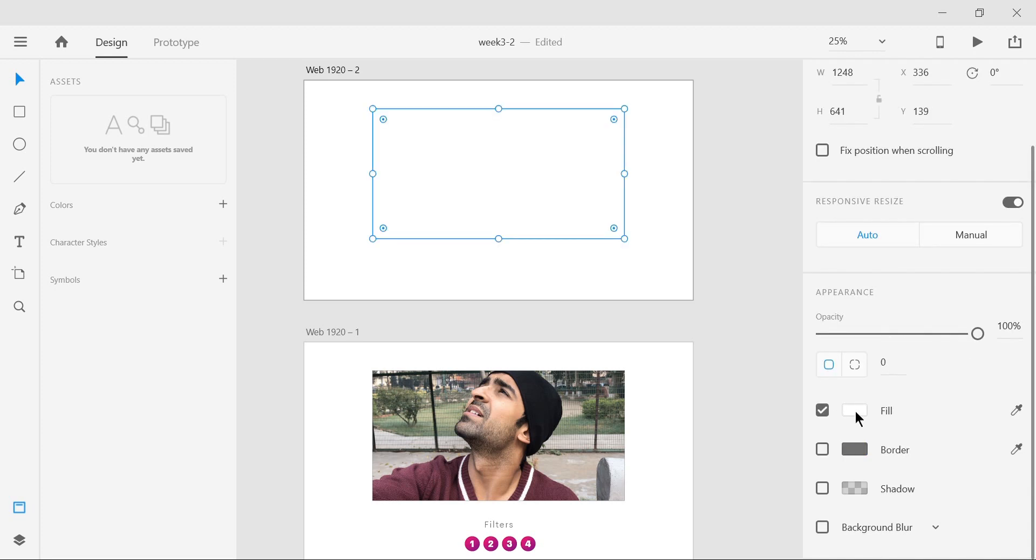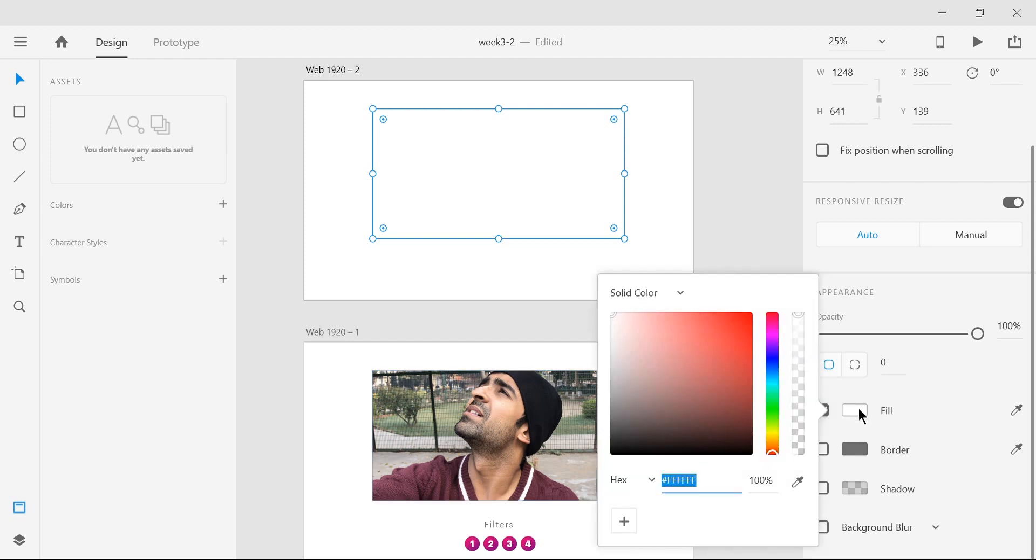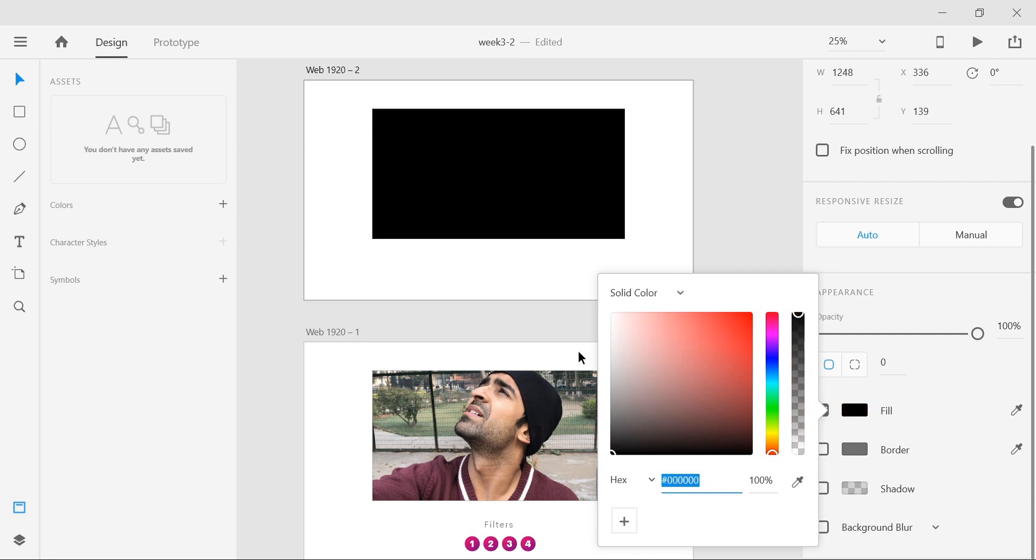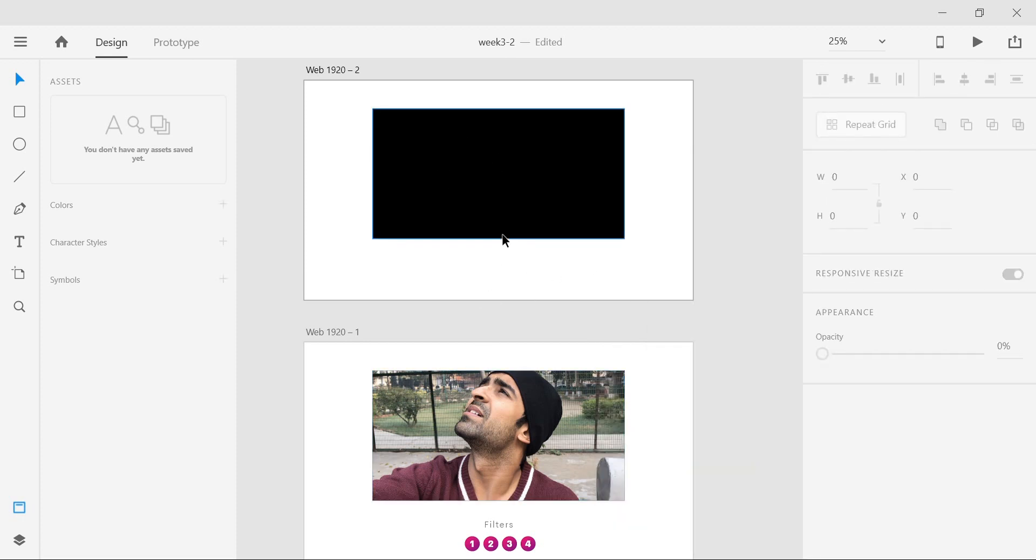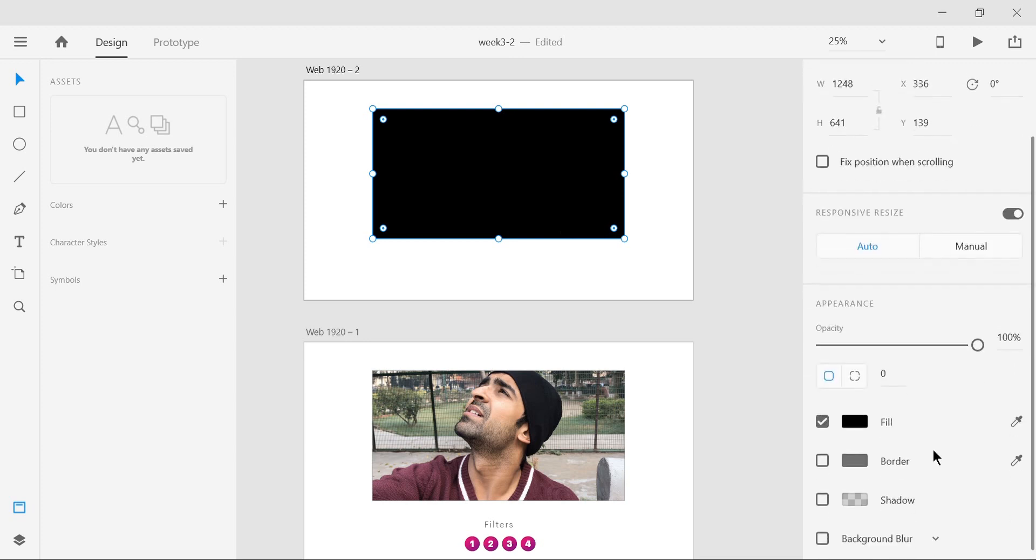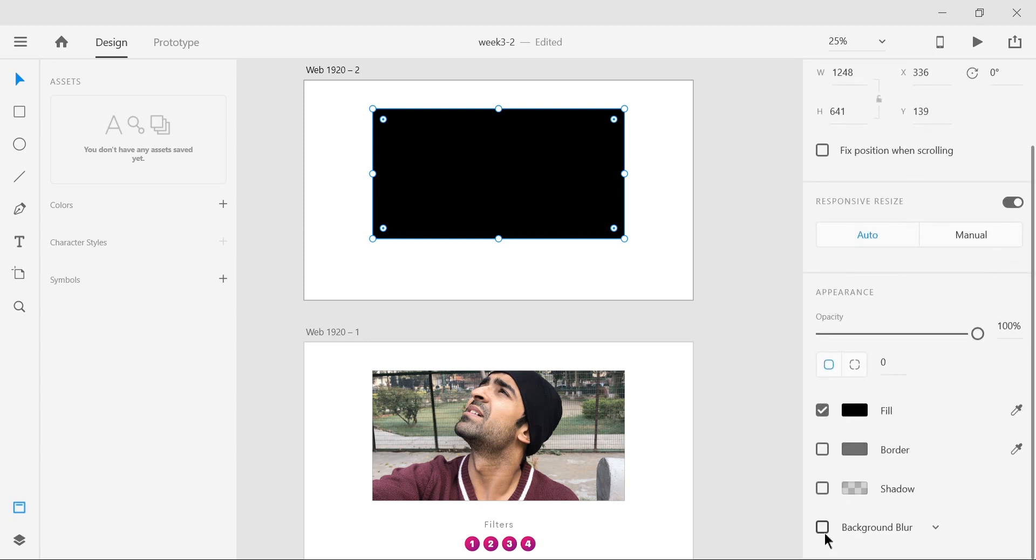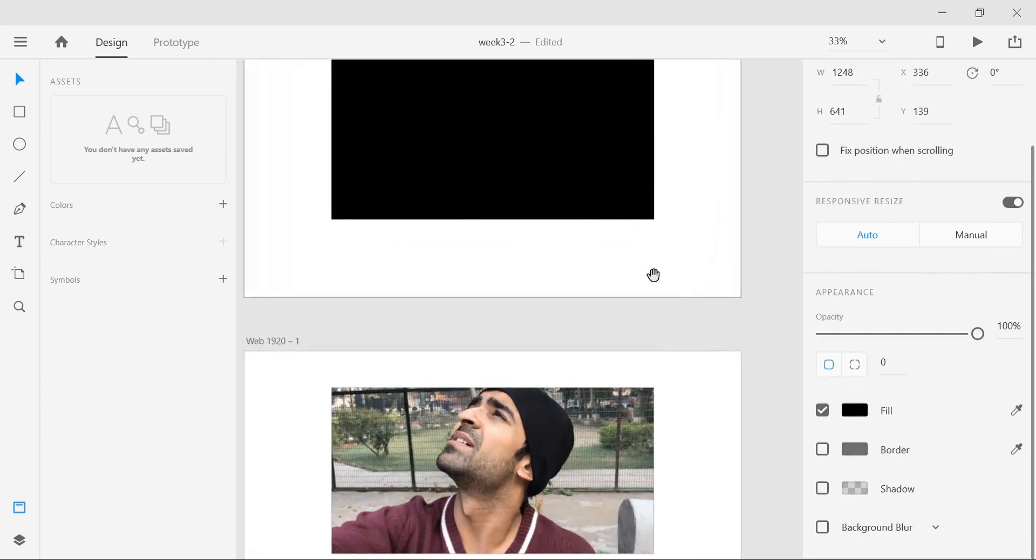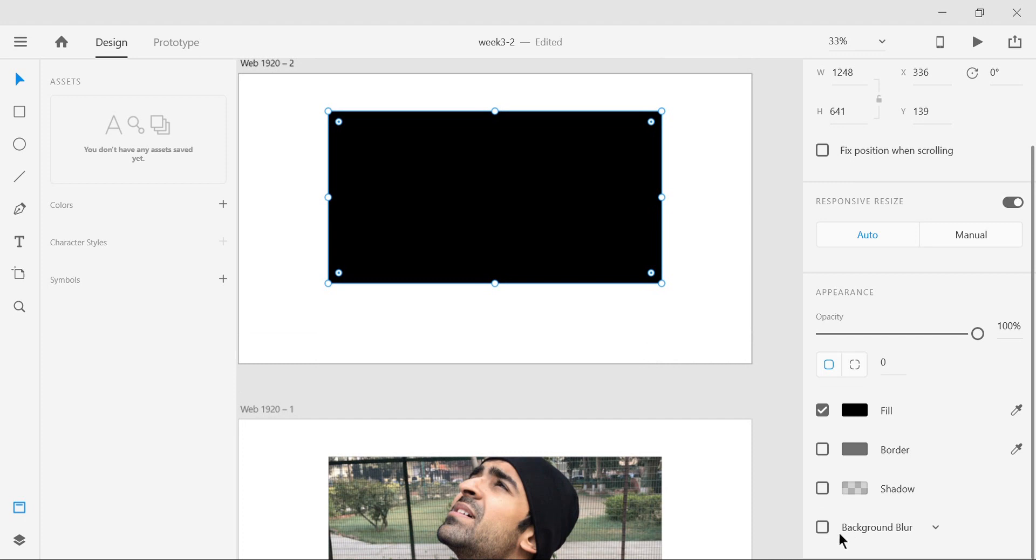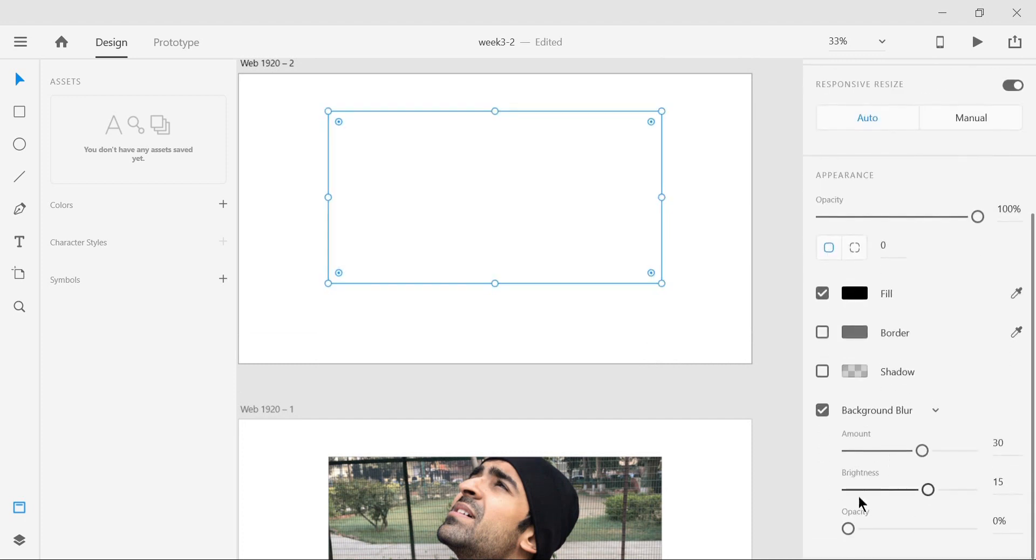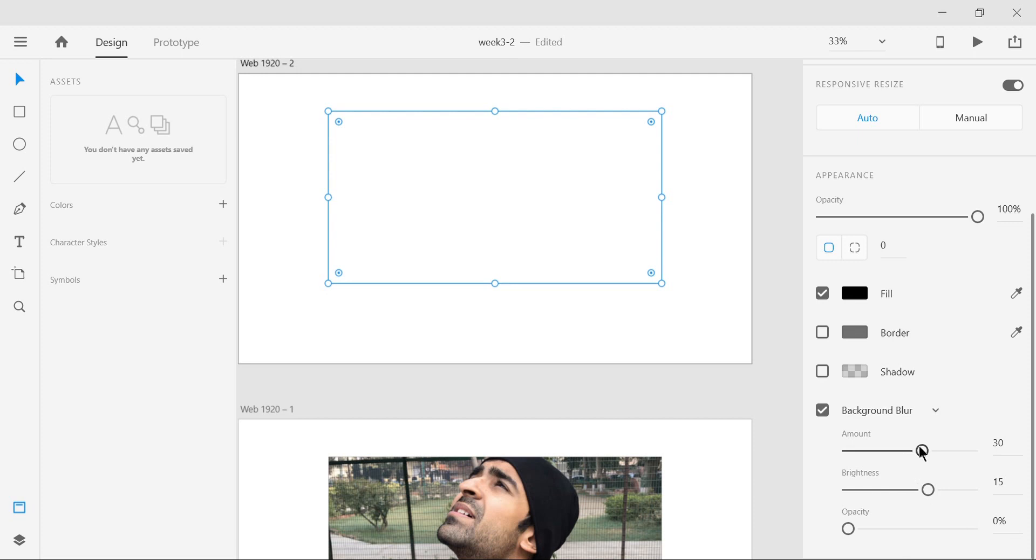The first filter will make this image really bright. What I'm going to do is select the color and make this black. Now it's a little confusing why I'm making this shape black if I want it to be brighter. What I'm going to do is select this rectangle on top and say background blur. I'm gonna reduce the opacity to zero and reduce the amount of blur to zero. The brightness here, as you can see, is an option in Adobe XD. I can just say 45. The brightness goes up to 50, so we'll say 45, whatever level of brightness you want.